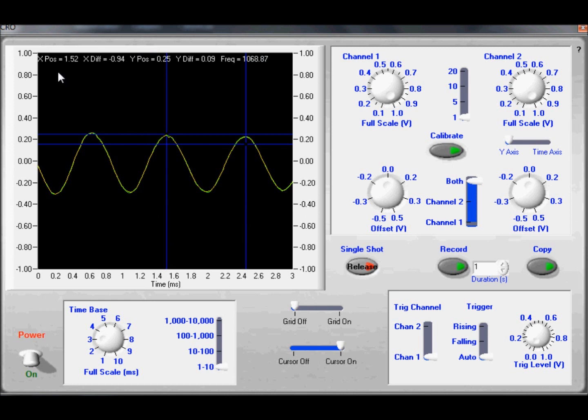I now can find my X difference which is my period, that's 94 milliseconds, and my frequency which is 1068 hertz.